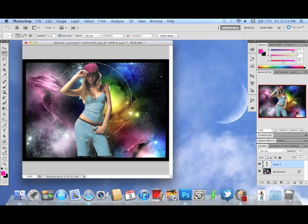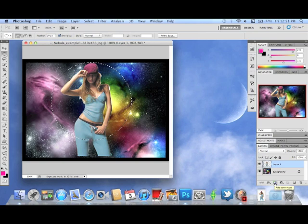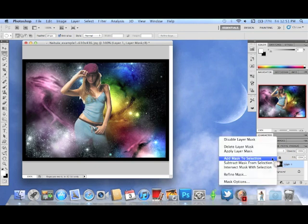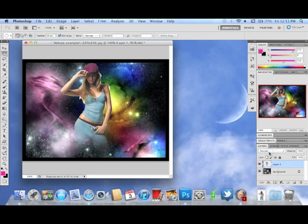Once you have your circle made, go over here and click on the square box that says 'Add Layer Mask.' That's going to mask out what you just selected in that circle. Now, just so we're not confused and don't accidentally make a mistake in the layer mask instead of the actual layer itself, I'm going to apply the mask layer — it just makes it simpler and easier to work with.